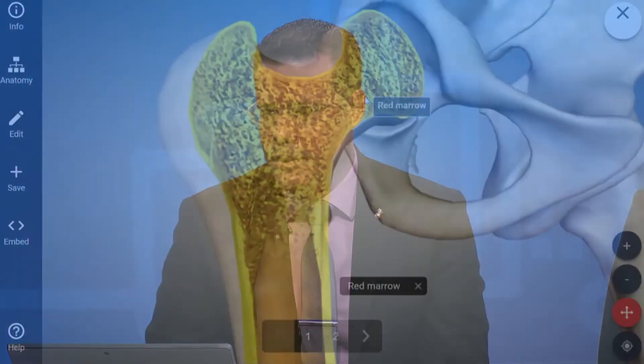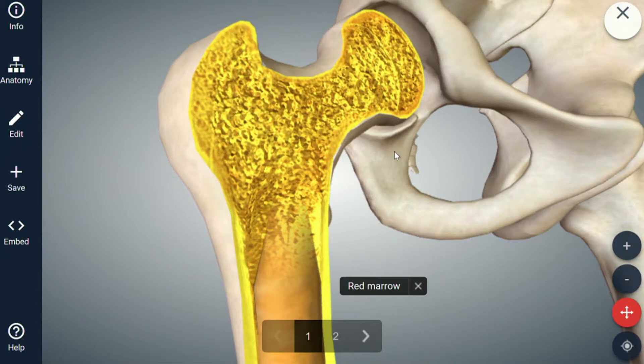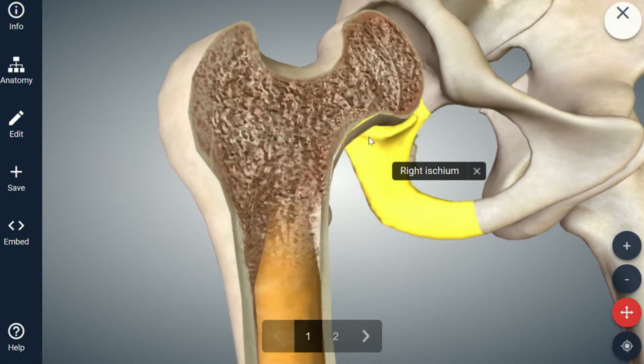Dr. Manon, going back to the 3D image — on a scale of 1 to 10, how bad is this one right here if we can show our viewers one more time? One being nothing, 10 being the worst — I would say this is about an 8.